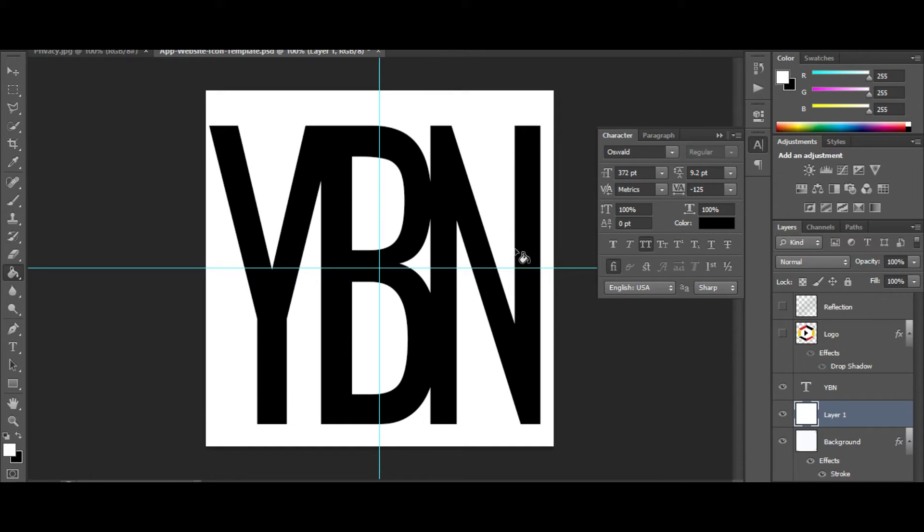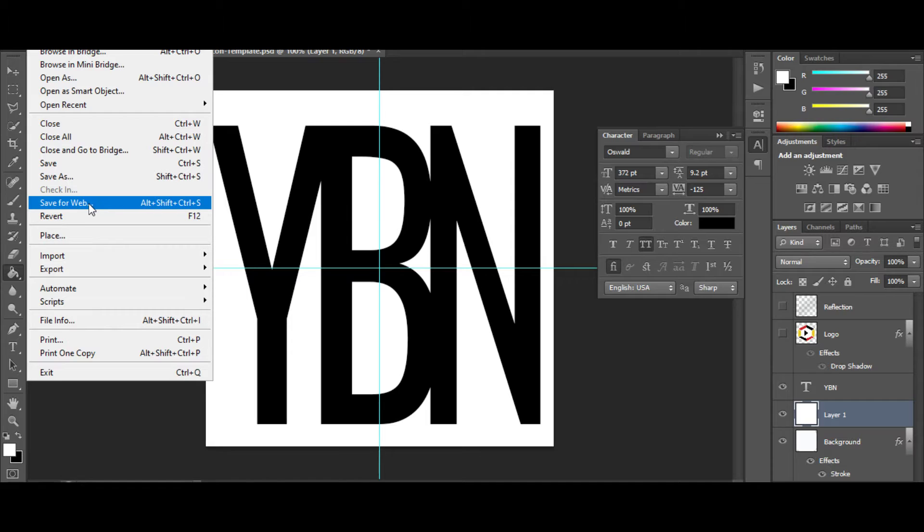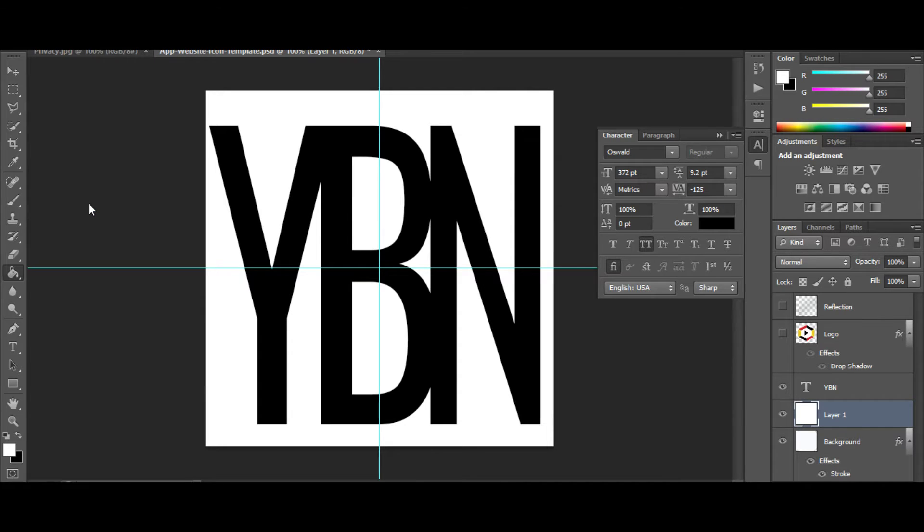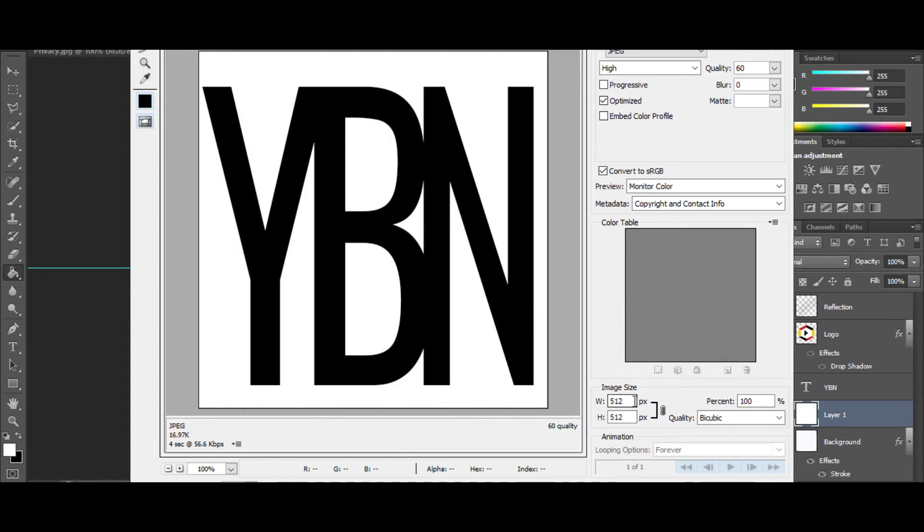I'm going to keep it basic with white and black. I'm going to go to File, Save for Web. This is going to help you make sure that this is optimized for mobile viewing and things of that nature. Of course, you can see here at 512 by 512, it's 16.97 kilobytes.